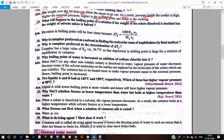What will happen to the boiling point of a solution if the weight of the solute is doubled and the solvent is halved? Checking the elevation of boiling point formula, it will become 4 times. Since you are doubling the solute and halving the solvent, the elevation of boiling point will become 4 times.